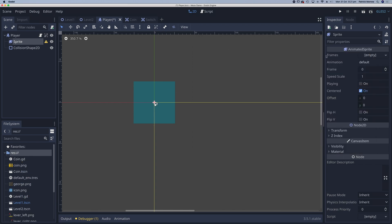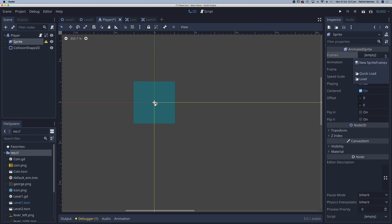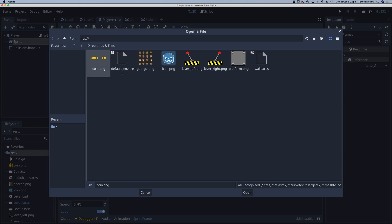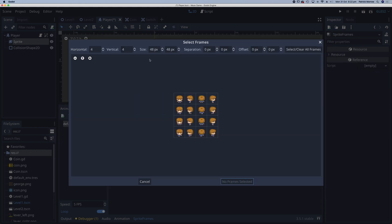The next thing I'm going to do is go to my frames here. They're currently empty so I can create a new sprite frames and click on that to open the animation frames. I'm going to click on this little icon here and then double click on George to open up George.